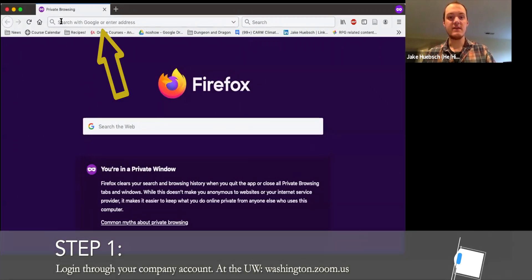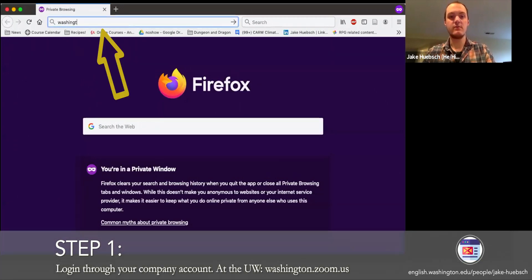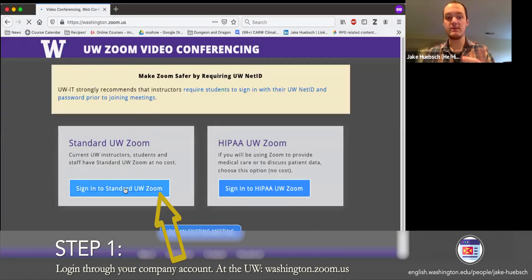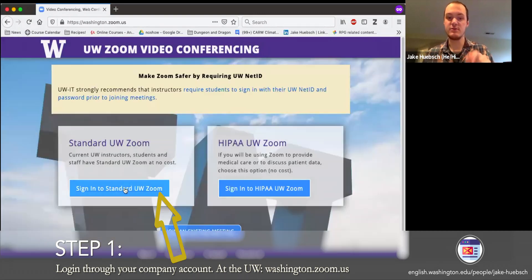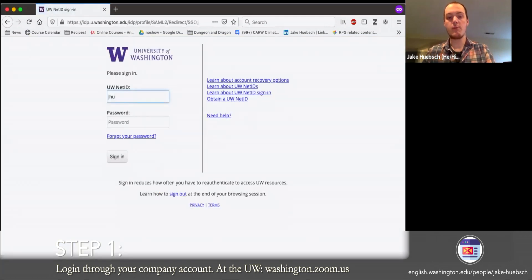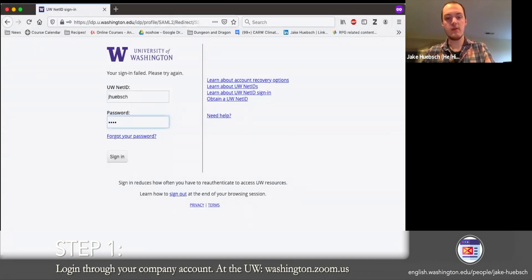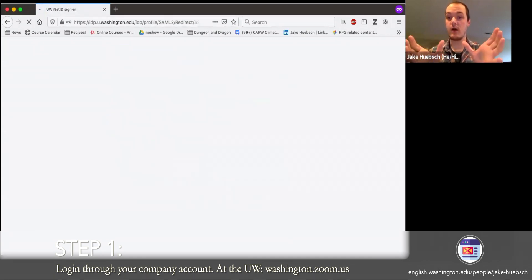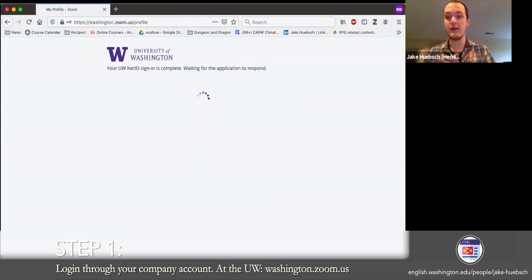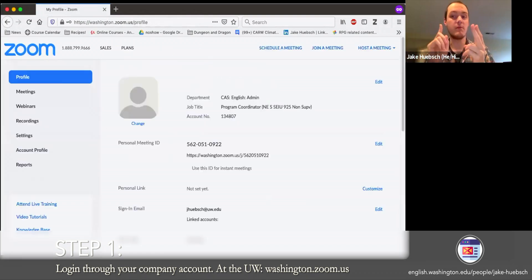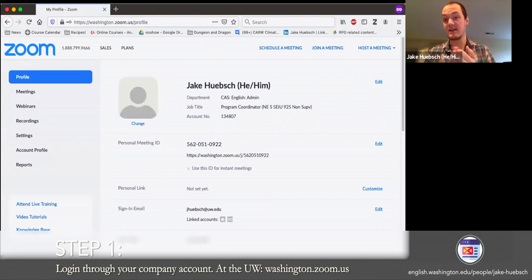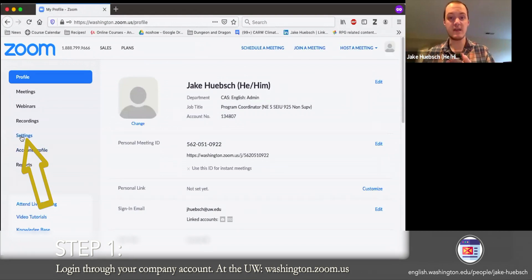The first thing is to type in washington.zoom.us. From there, click into standard UW-Zoom, and when you sign in, it will prompt you to sign in with your UW NetID and password. This will open up your Zoom account where you can look at your profile, look at meetings, and go to Settings — and that's where we're going to go.